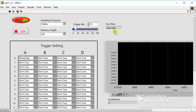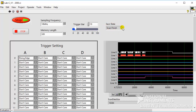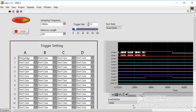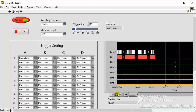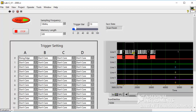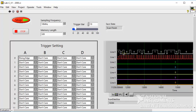Start the device under test and wait for the Scan State to show Scan Finish. In this demonstration, we acquired I2C signals from our simulator board. Select the zoom icon and drag the mouse from left to right to zoom in.